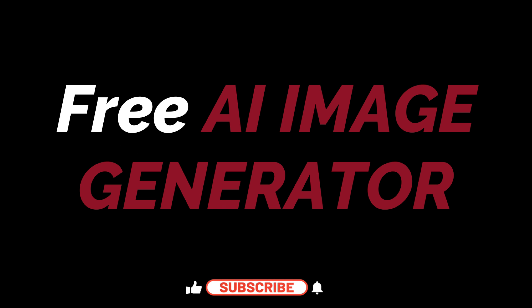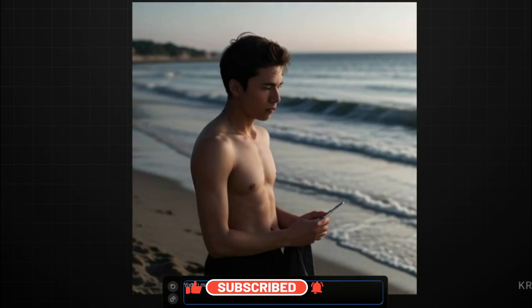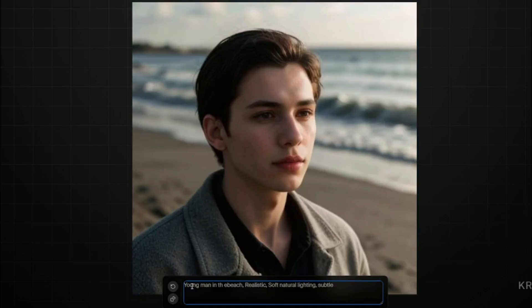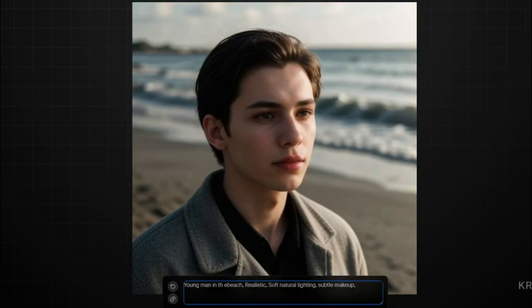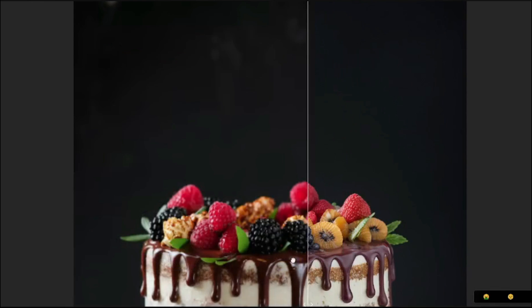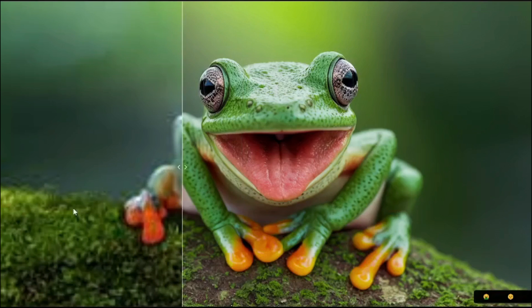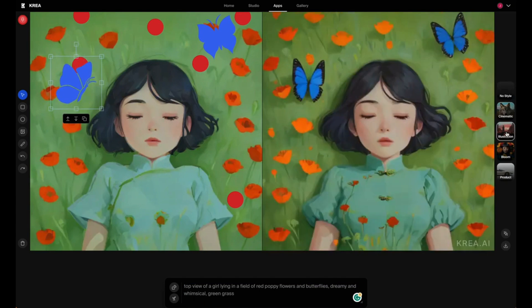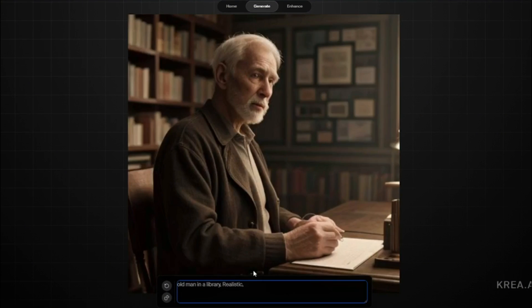We have a new free AI image generator that can create real-time images, transform images to any other style, and also be used as an upscaling tool — all without paying a single penny. We're talking about Kreia AI.